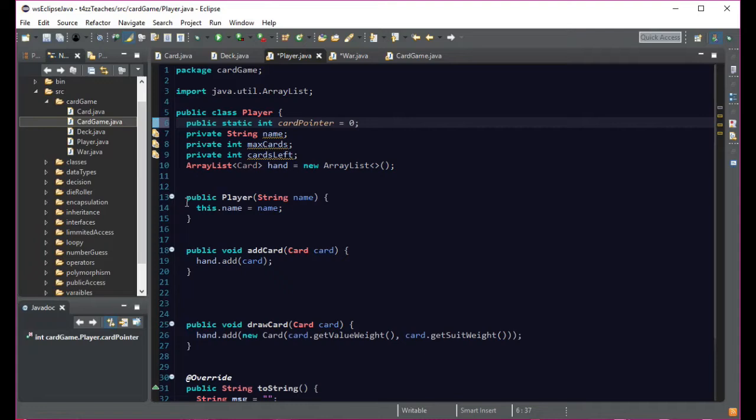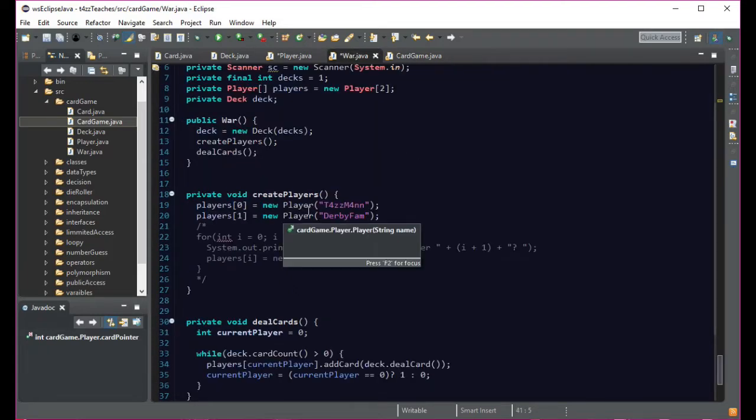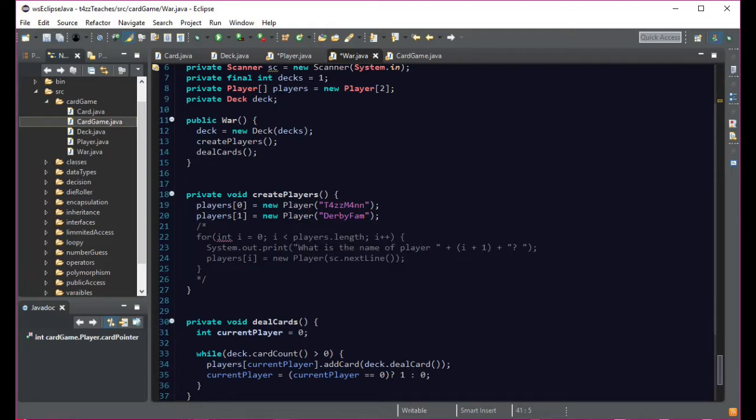Hopefully that makes sense. So this card pointer is going to keep track because if we have multiple wars, we're going to have to keep going down. And there's a possibility that like three wars in a row means that there's going to be the main card to four, like seven cards that the player is going to win. We have to kind of keep track of all that. So we're going to have card pointer for the beginning. We'll always point to element zero.